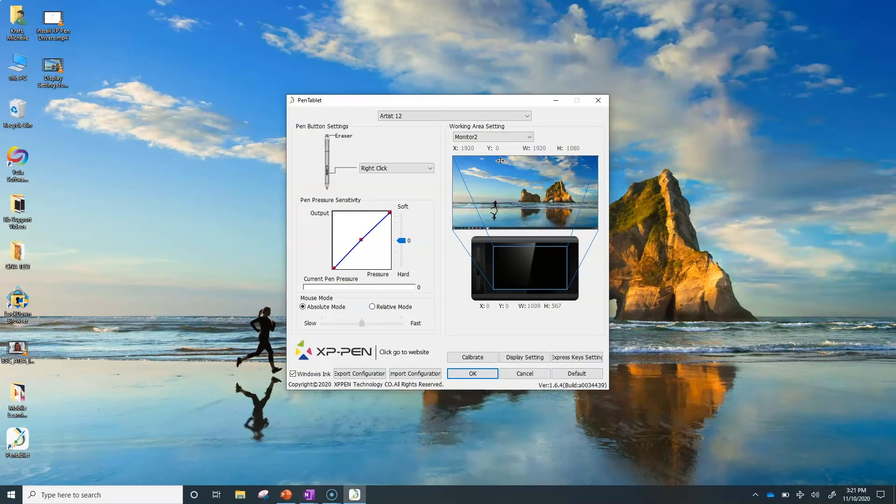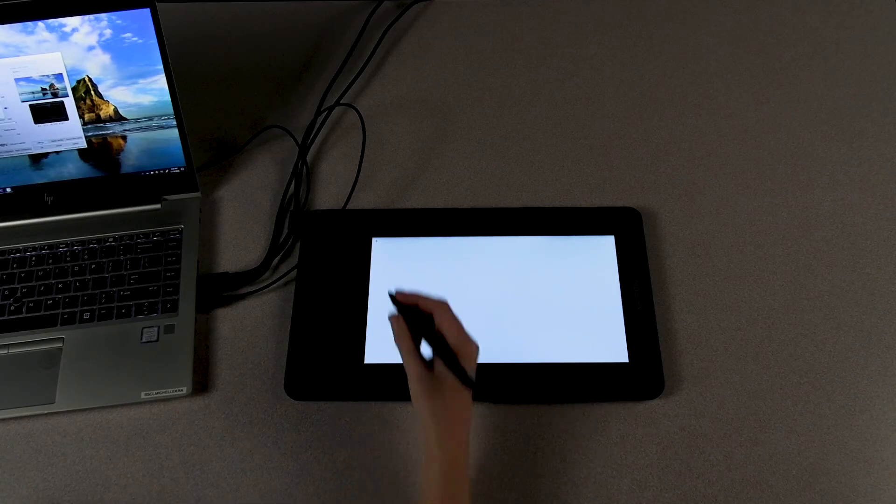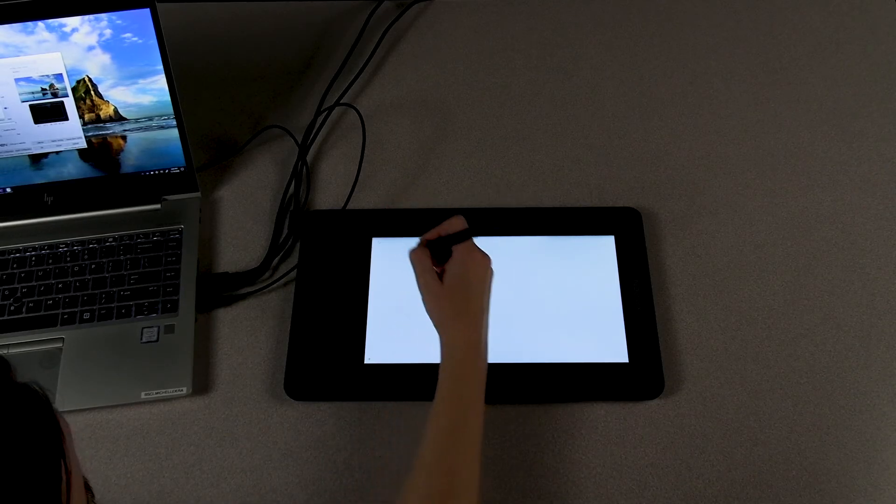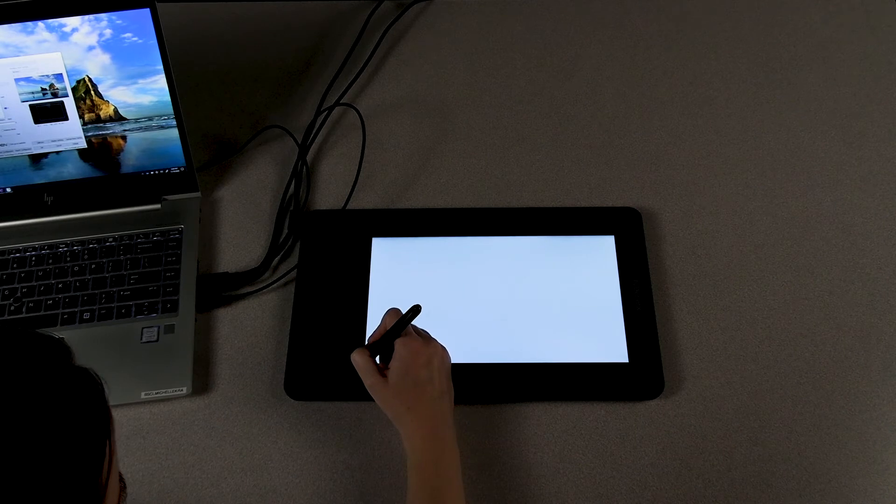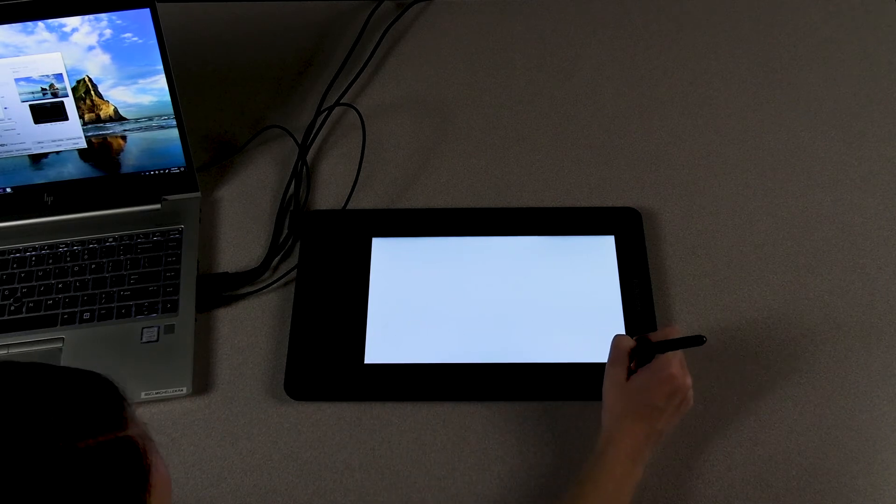With that in place, let's calibrate by first tapping on the calibrate button and tapping your pen in the center of each crosshair on the screen of the XP-Pen.